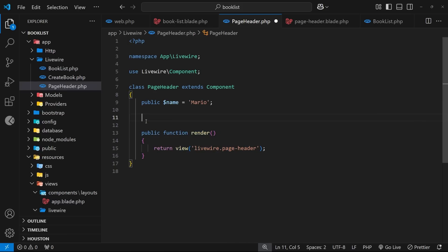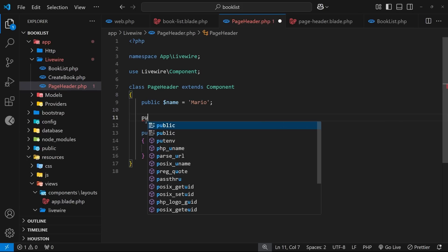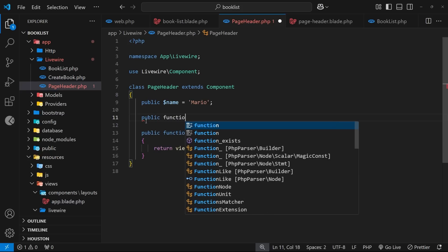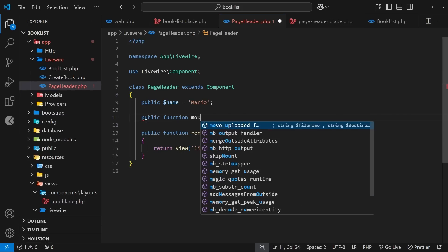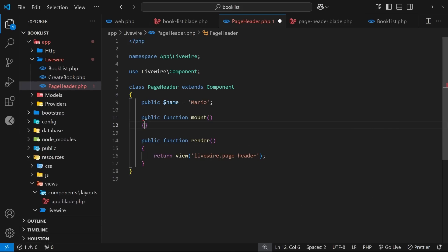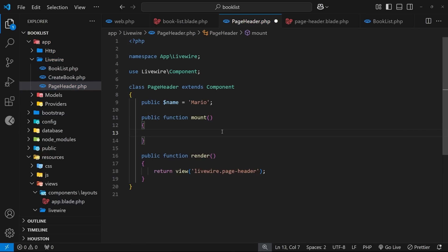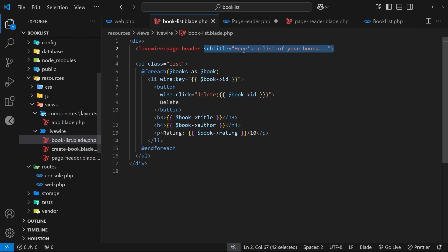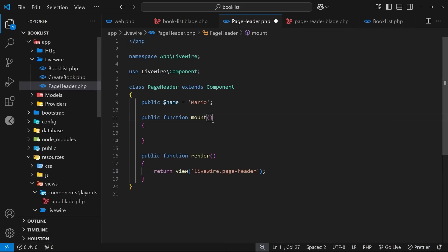The hook that we need to accept and access component props is the mount hook, which runs when the component first gets created. So we can tap into that hook by just creating a public function which we call 'mount' - that is the name of the hook - and we automatically get access to any props we pass into the component as arguments inside this mount hook. So we passed in a prop called 'subtitle', and therefore we get access to a subtitle argument inside this hook which we can then use.